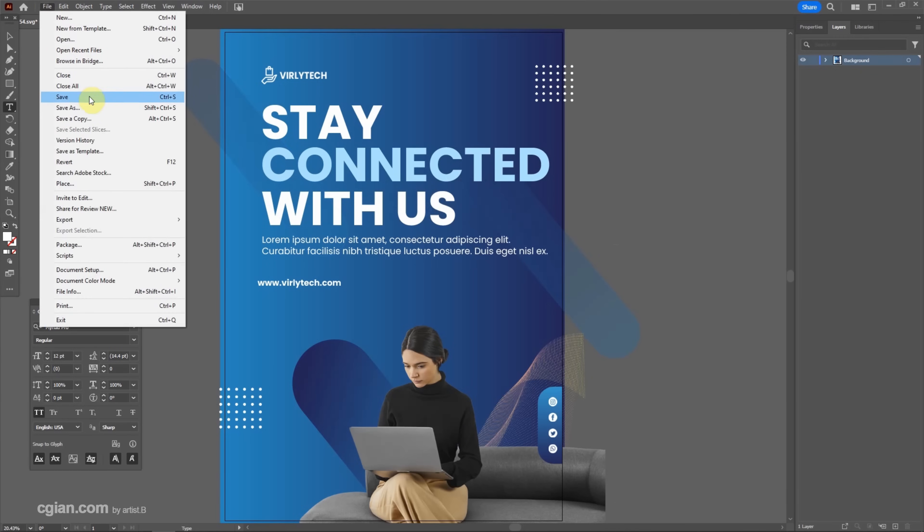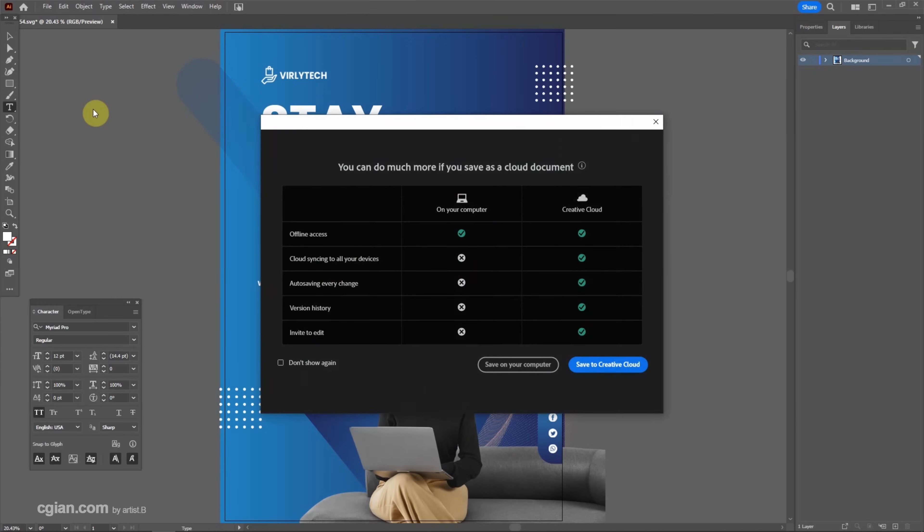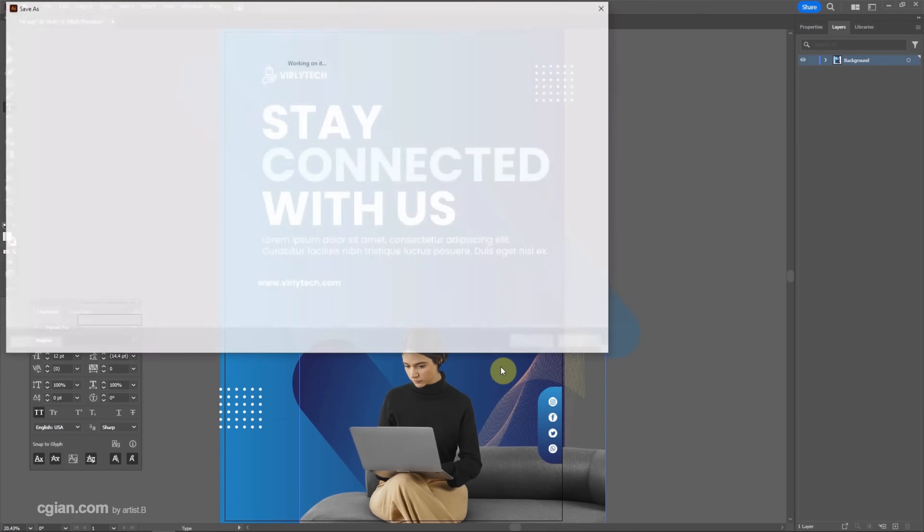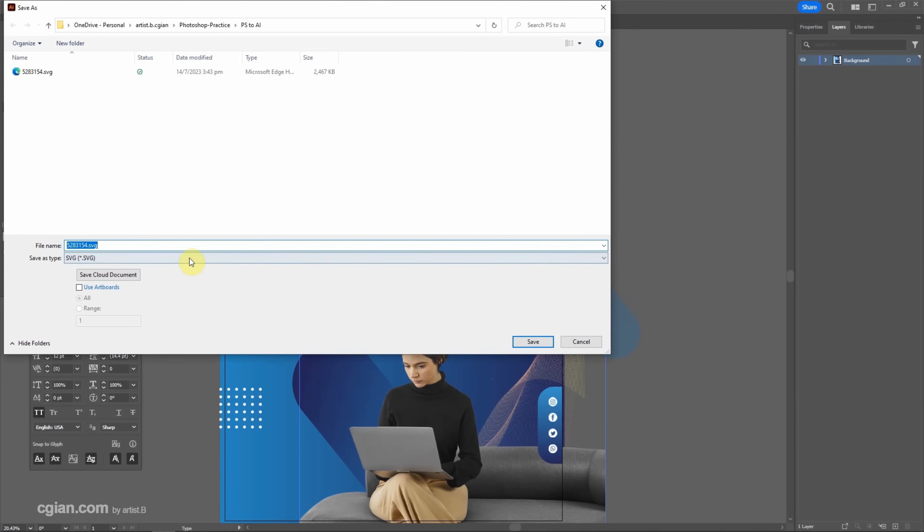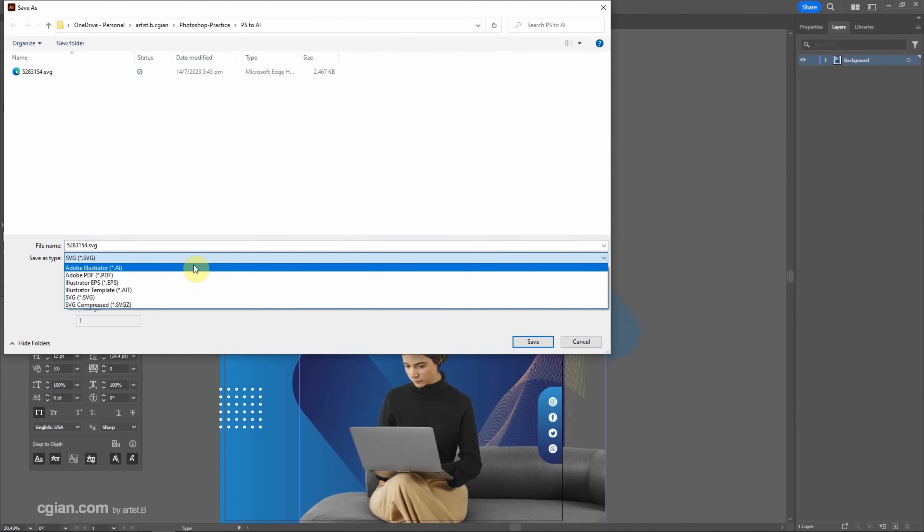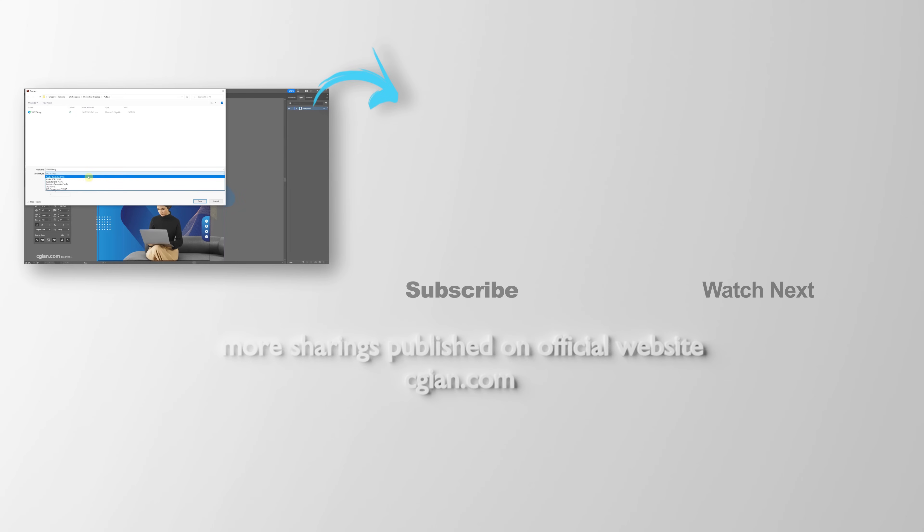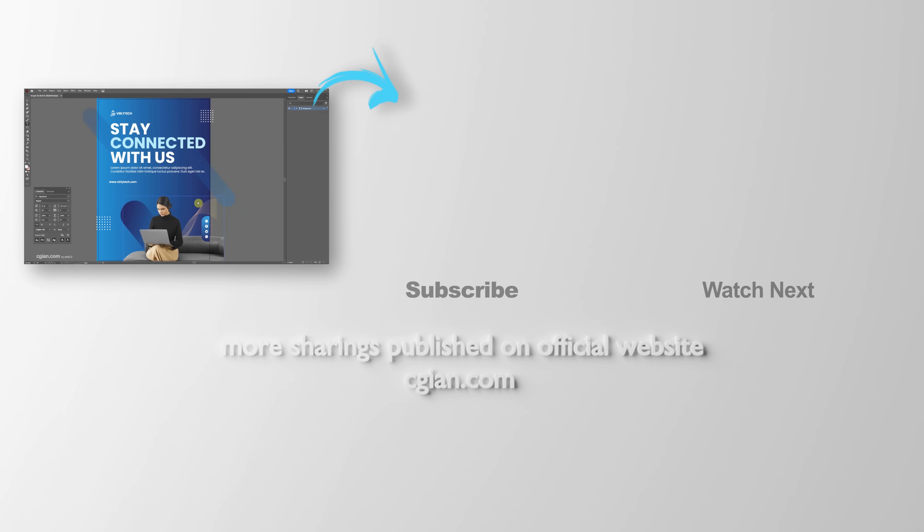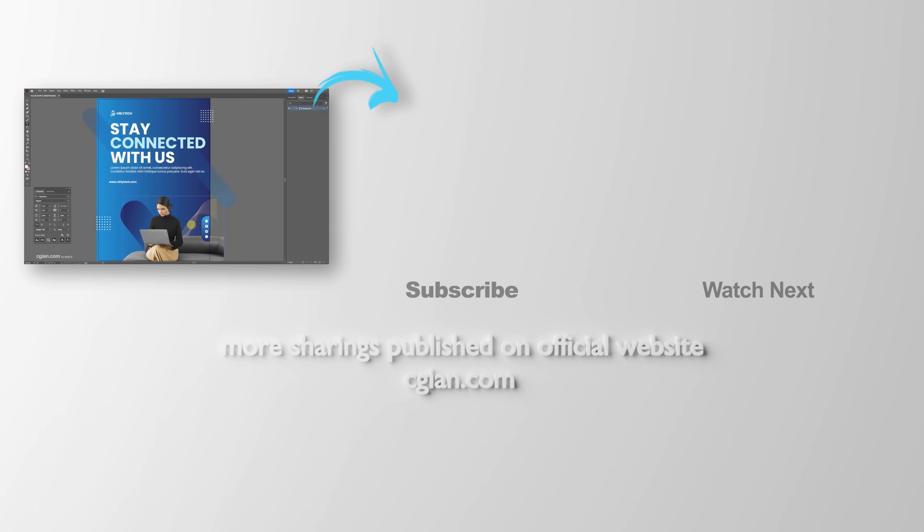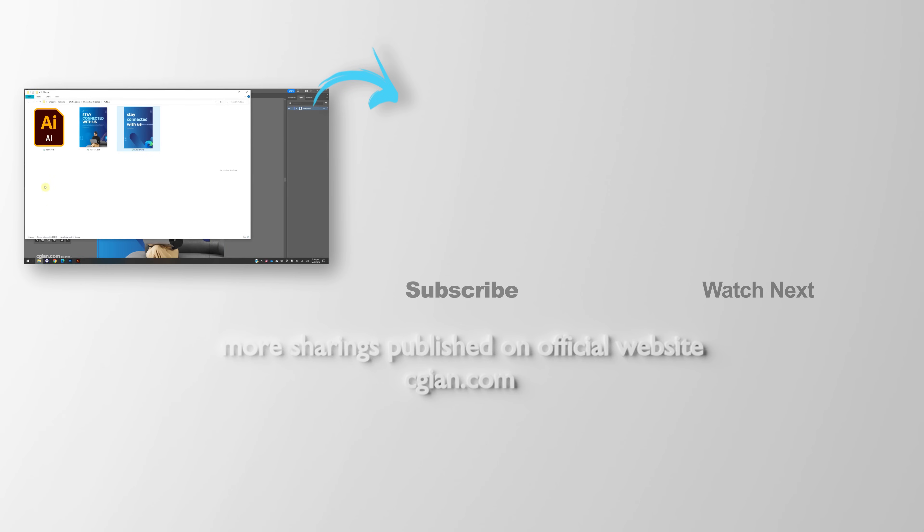If you think the editing is okay, we can go to Save. I choose Save As to save the AI file format here. This is how we can convert PSD into AI. Thank you for watching this video. Hope this helped. Please subscribe to this channel. More videos will be shared with you. I'm Marty Speed. See you in the next video. Bye bye.